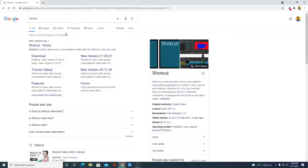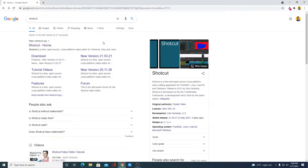Just open your browser and search for Shotcut. If you're looking for a free and open-source, cross-platform video editing software, then Shotcut is the best video editing software out there. You can use it for Mac, Windows, and Linux. This is the best alternative for paid video editing software.